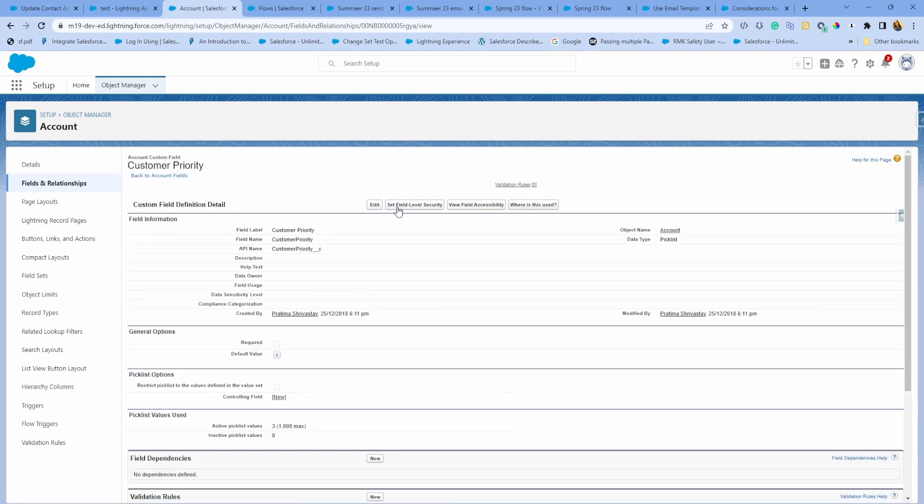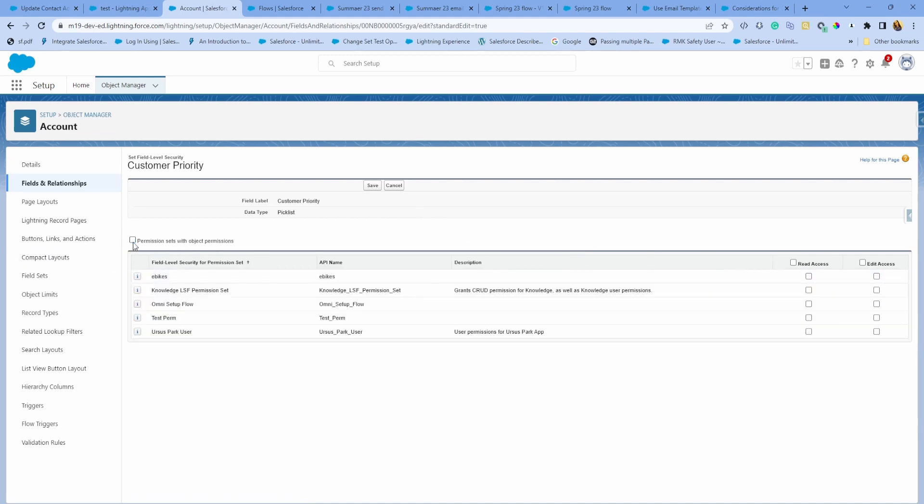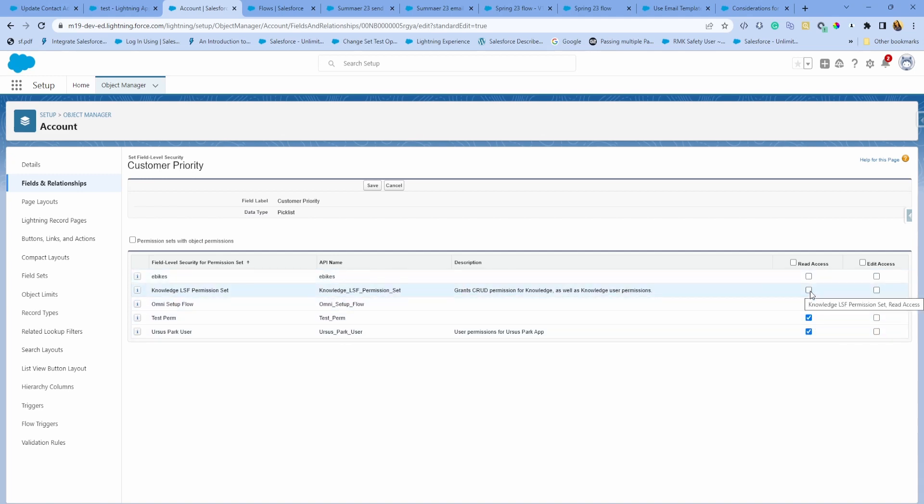If you have no idea what I'm talking about, for example, if you wanted to just update a custom field's field level security, if you click on that, you can now see all the permission sets with their object permissions and you can also give permissions to other permission sets right from here. You no longer have to go to permission sets to make that change.